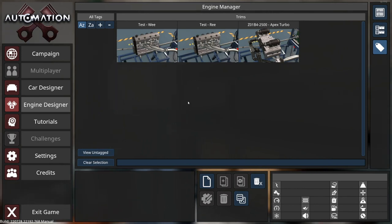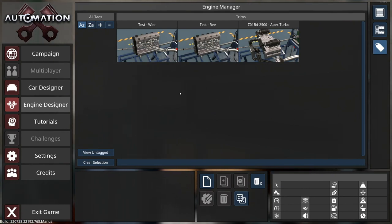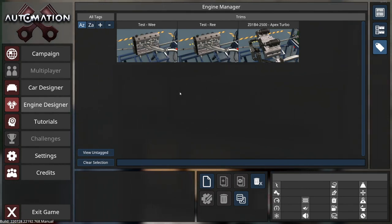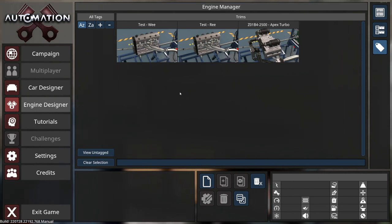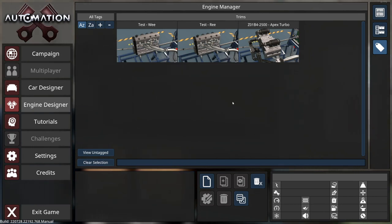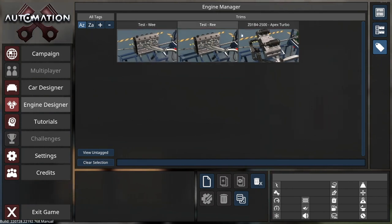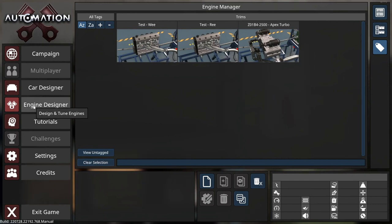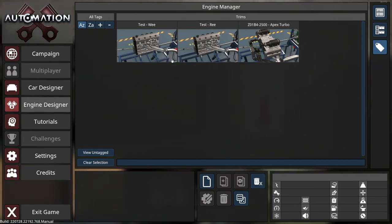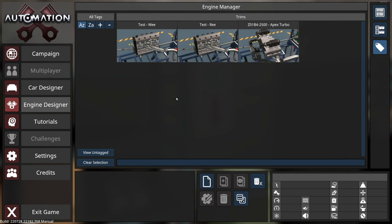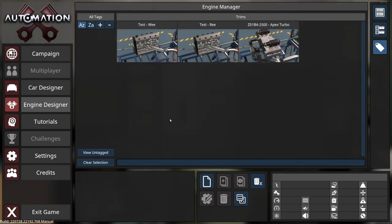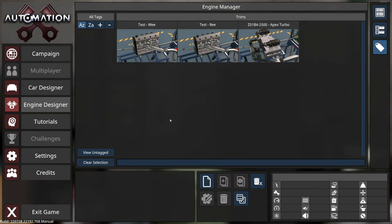Once you've got the latest version of Automation, the next thing you want to do is create an engine. I'm probably not the most qualified person to guide you through this process, so I won't go through the process of making an engine in this tutorial. But what we do need to do in order to transfer the engine across is put one of these engines inside a car and then export that car as a BeamNG mod.